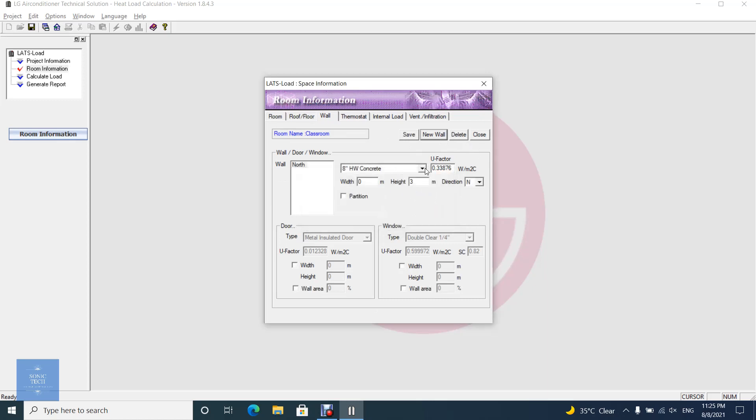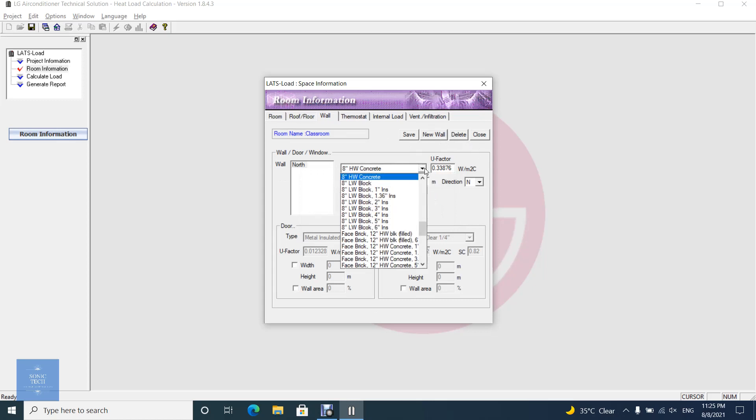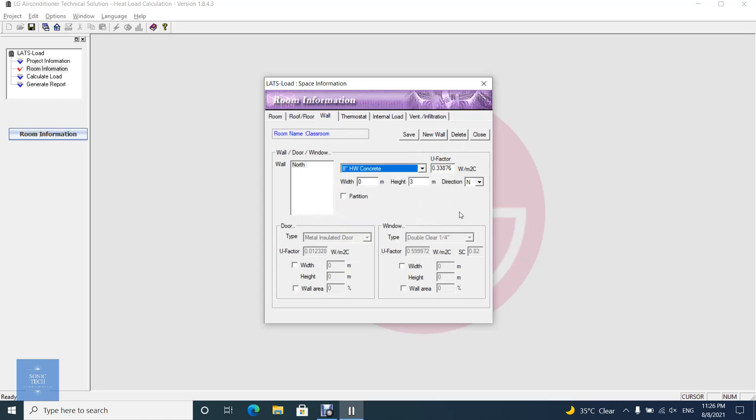If you check partition, the wall will correspond to partition load. Otherwise, it will correspond to external load. When it is partition, adjacent space temperature has the same meaning as in the roof and floor tab.